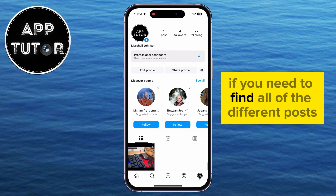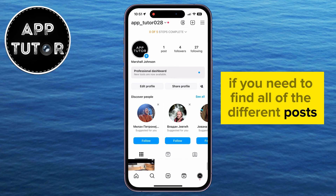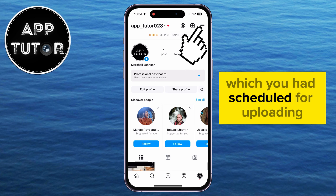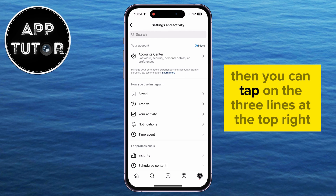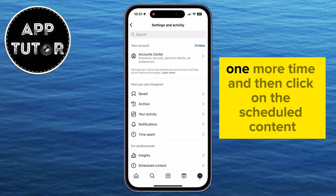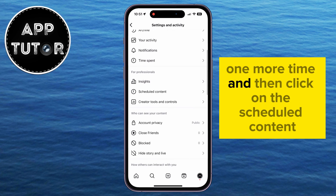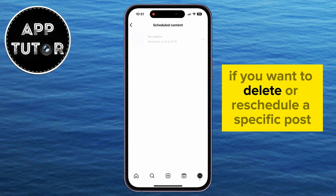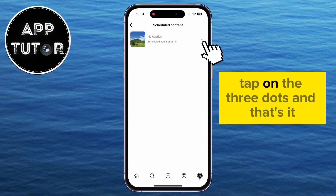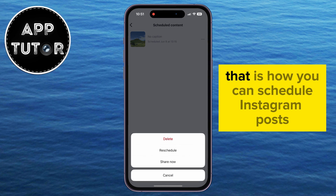If you need to find all of the different posts which you had scheduled for uploading, you can tap on the three lines at the top right one more time and then click on scheduled content. If you want to delete or reschedule a specific post, tap on the three dots and that's it.